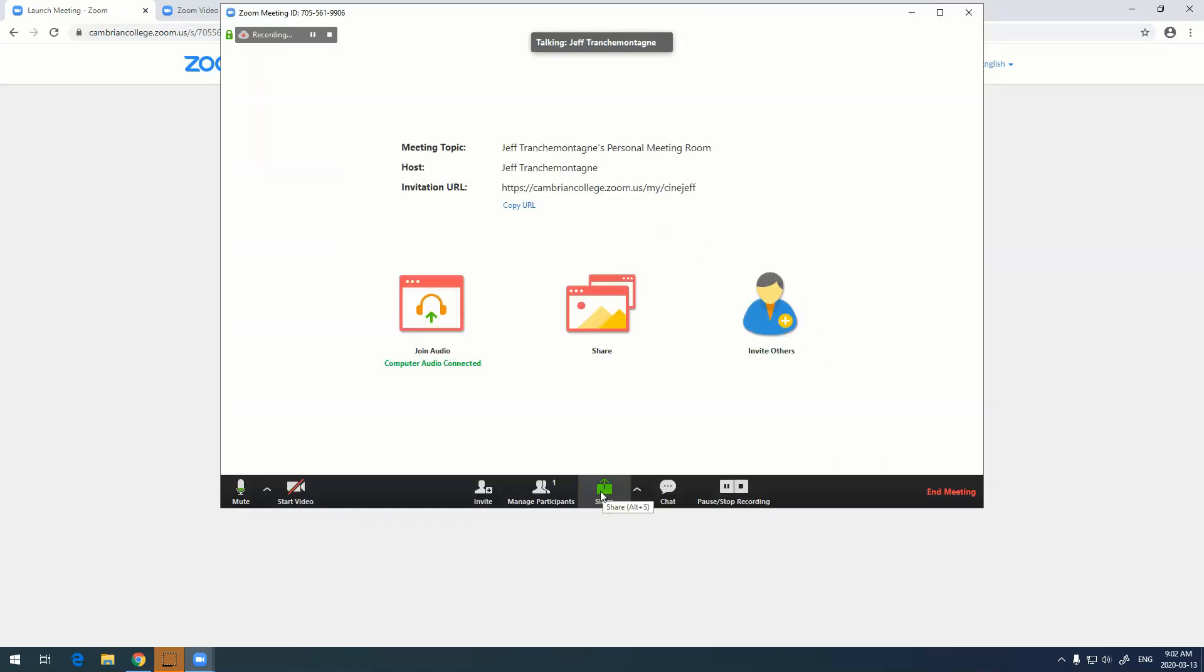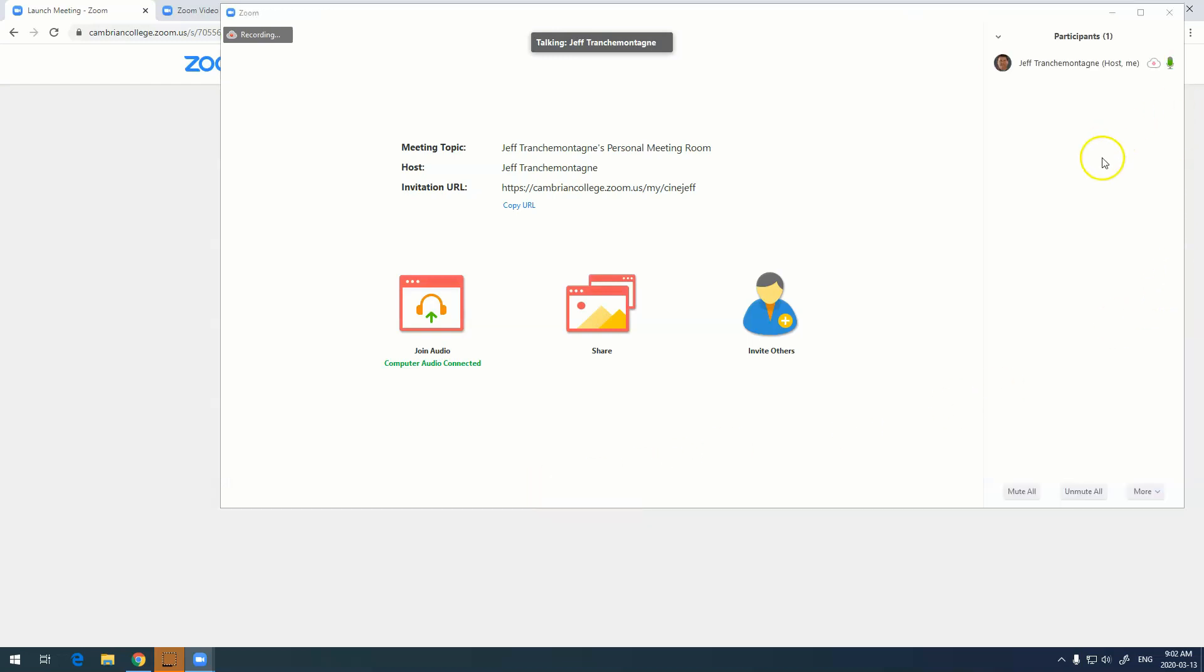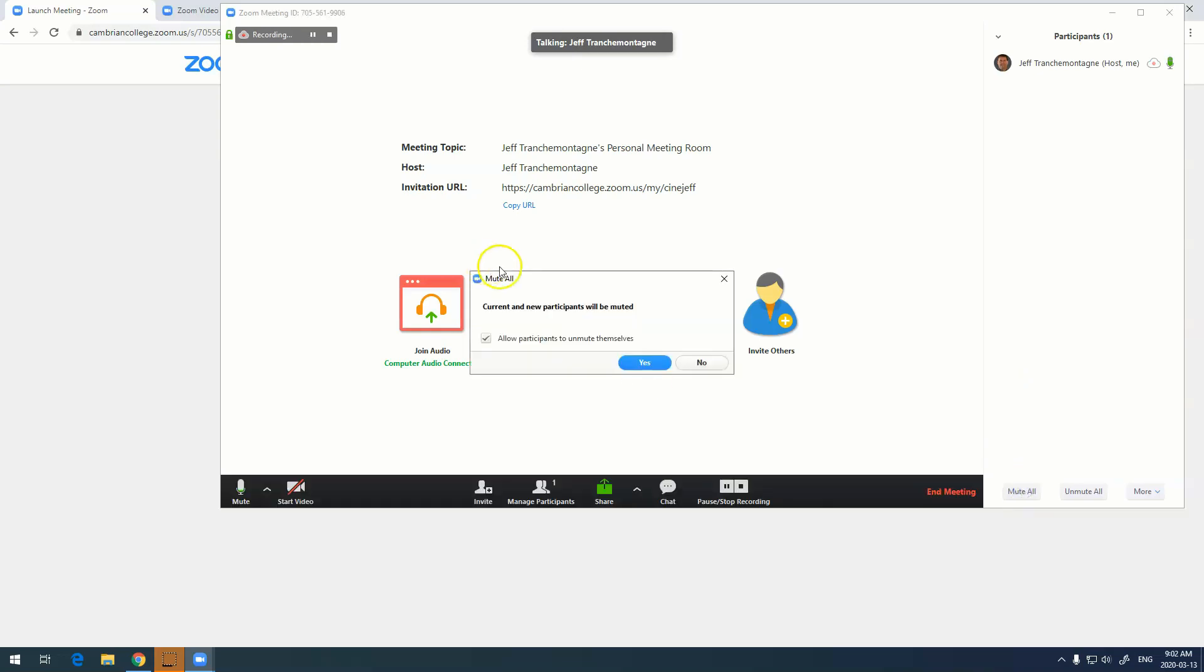Two other features: we have manage participants. If you click on manage participants, you can actually see all the people that are there. A really great feature is this mute all button. If it has to be a little bit too loud and people accidentally turn their microphones on, you can actually mute everybody.